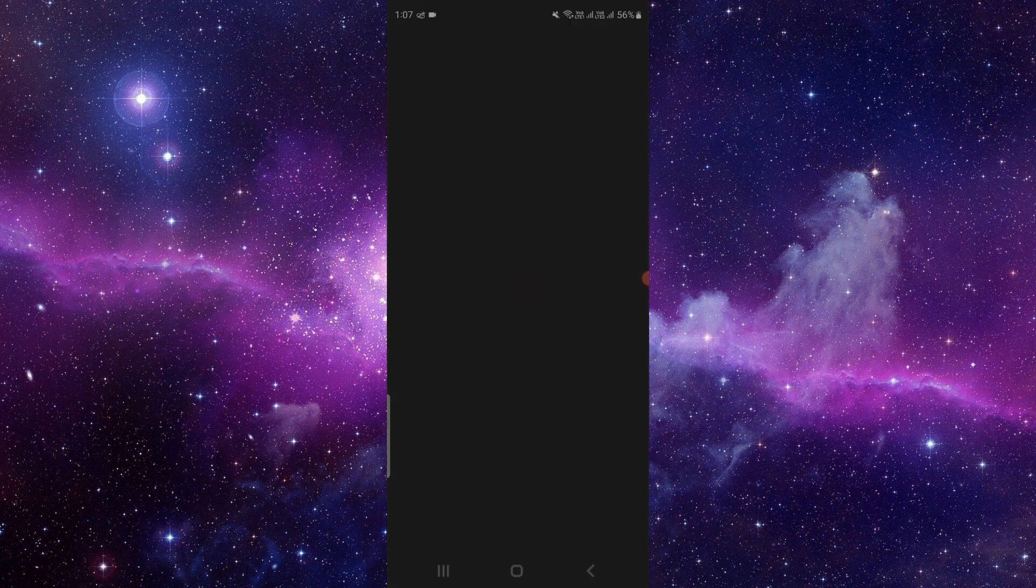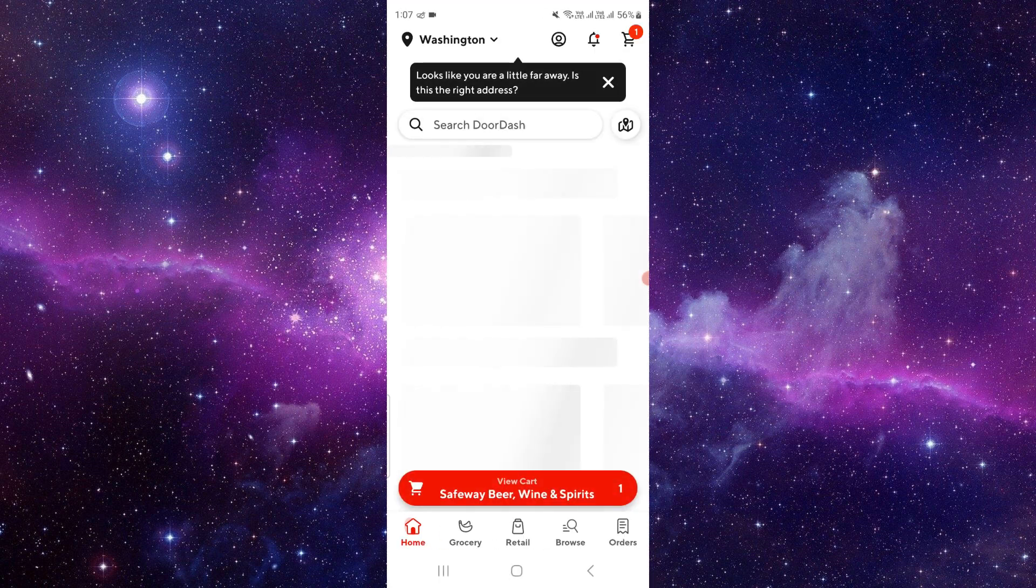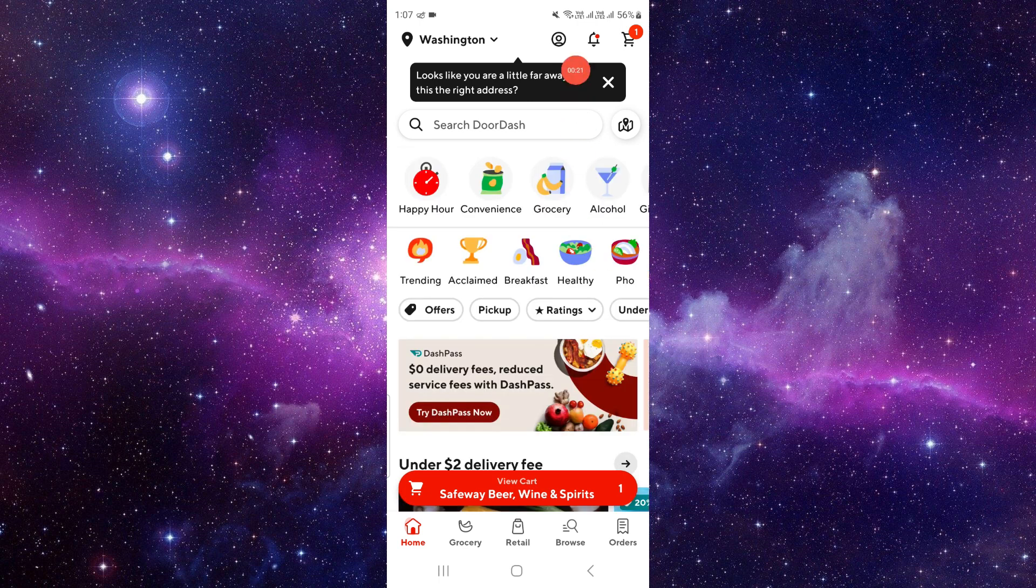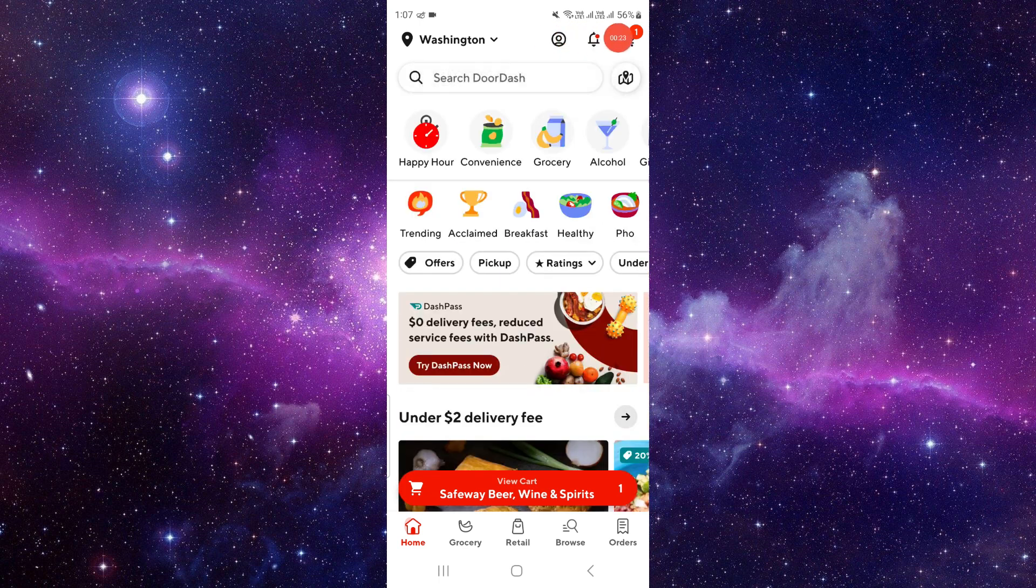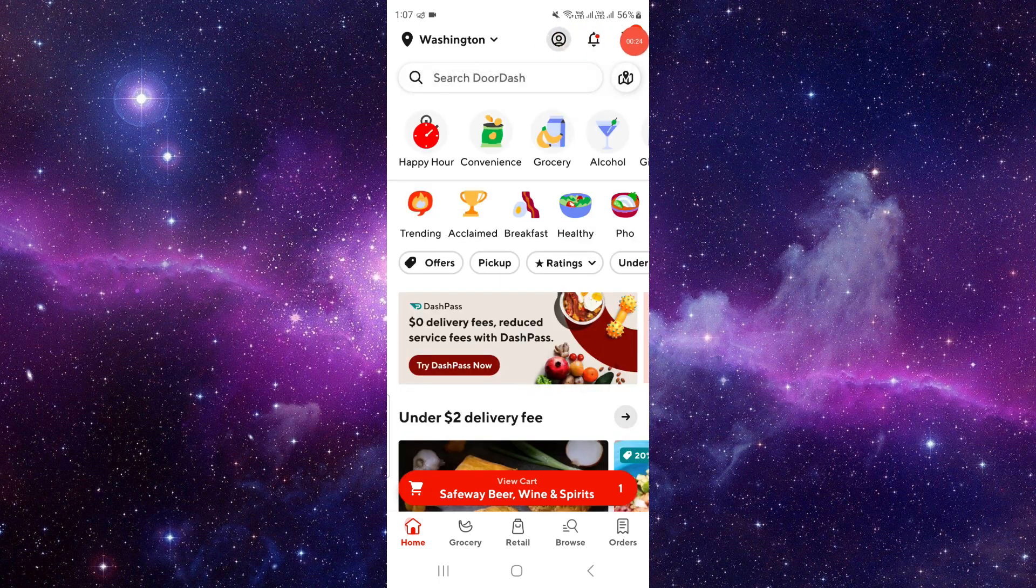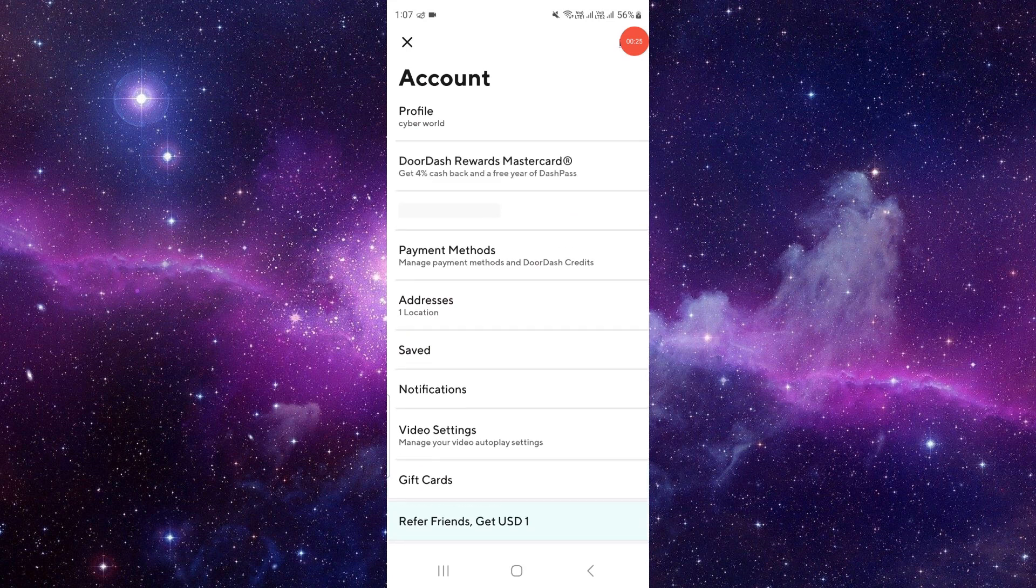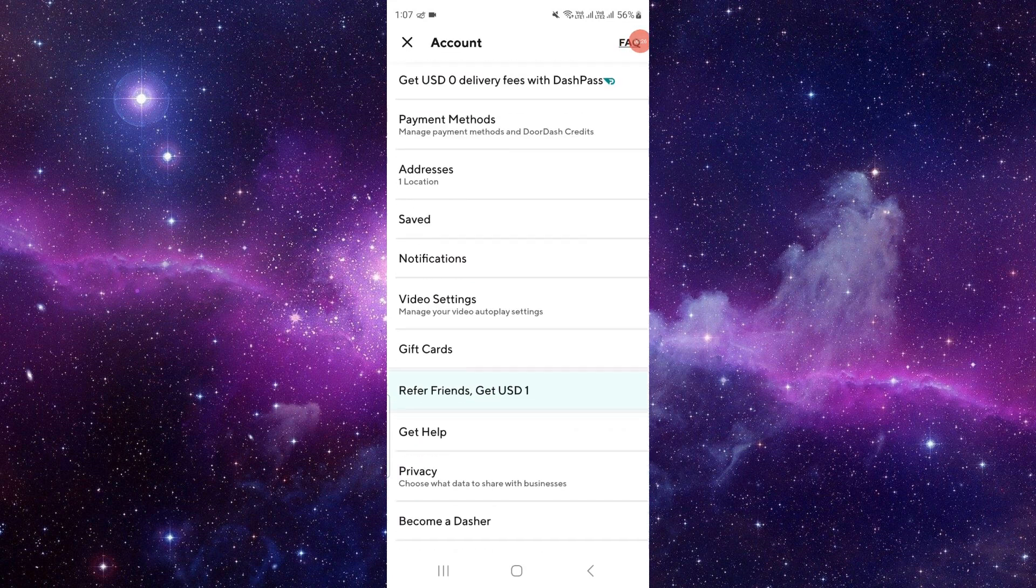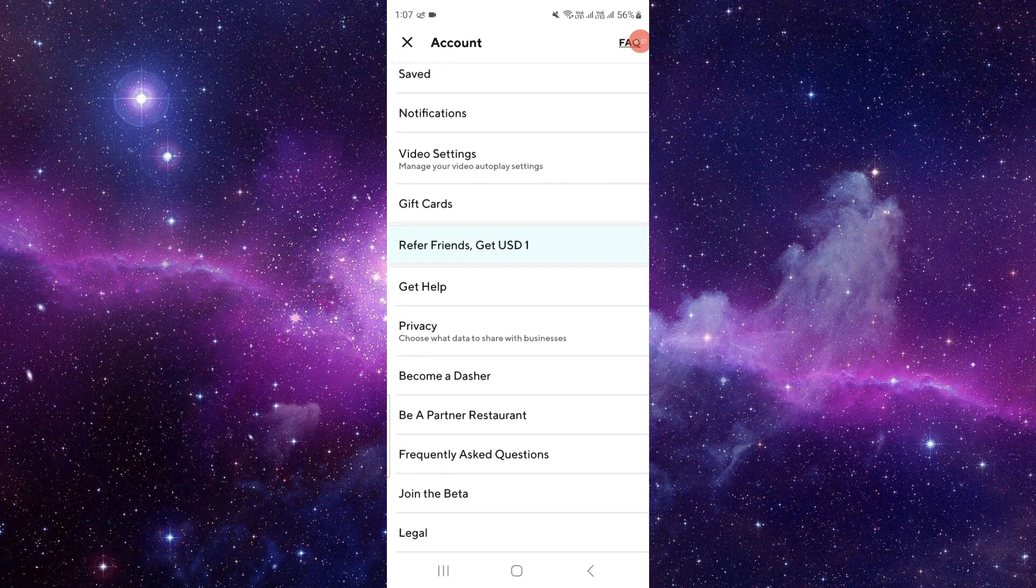After you open the app, right here you have to go to your account section at the top, and then you have to scroll down and look for the frequently asked questions.